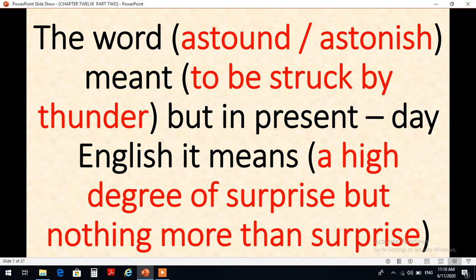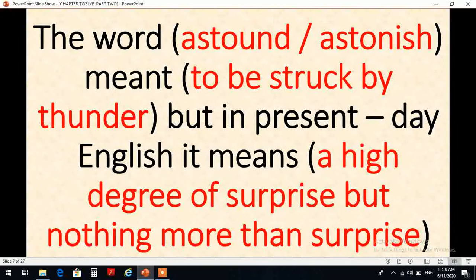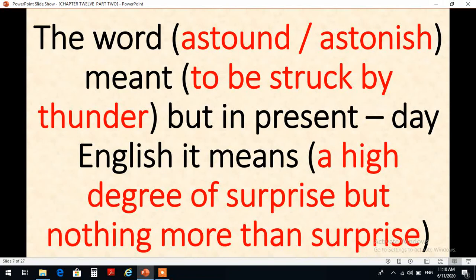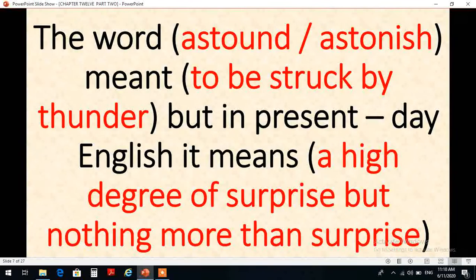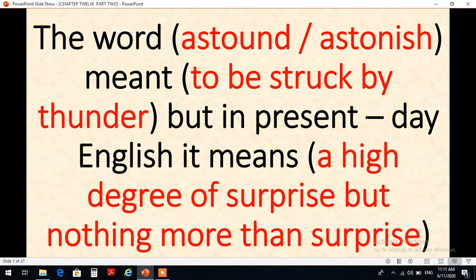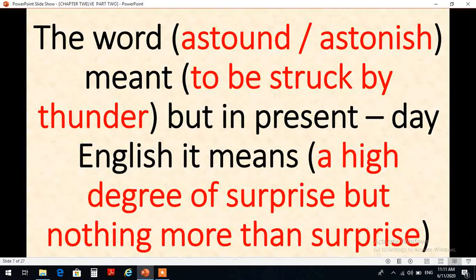Another example is the words astound and astonish. They both meant to be struck by thunder, but in the present day English they mean a high degree of surprise but nothing more than surprise. إذن كلمتين astound and astonish. فالمعنى السابق لهما هو أن تضربك الصاعقة، أما معناهما في الوقت الحالي فهو أنهما يدلان على درجة عالية من الاستغراب أو الدهشة. So their meaning was stronger or more intensified in the past, but nowadays the meaning is rather weaker than before. So this is what we mean by weakening.